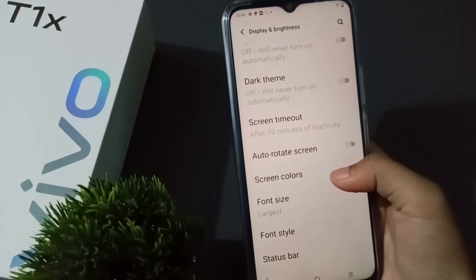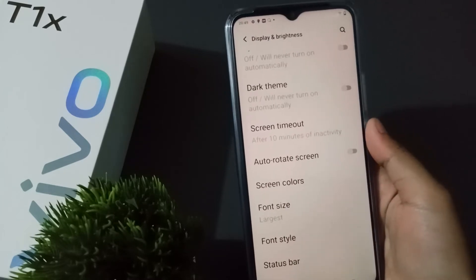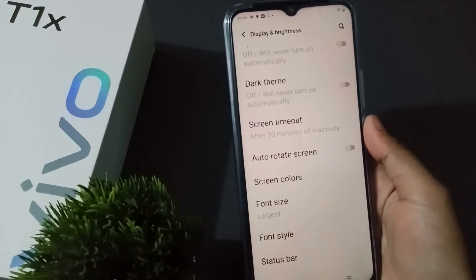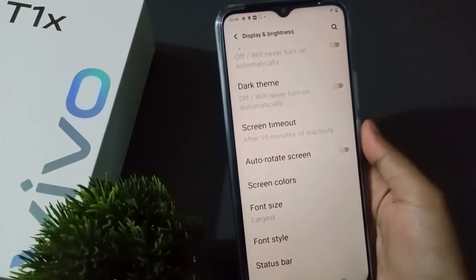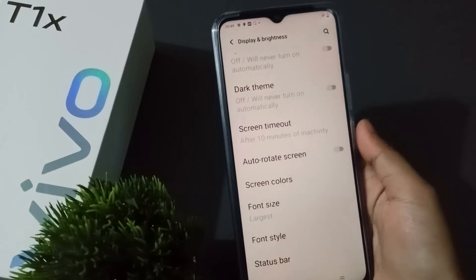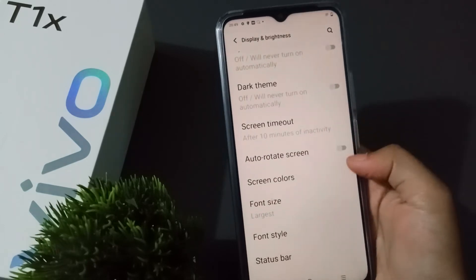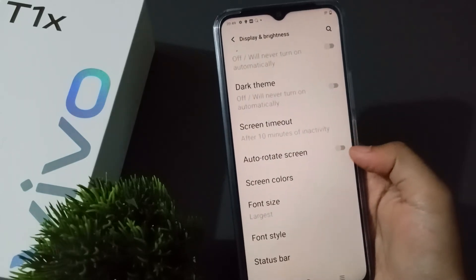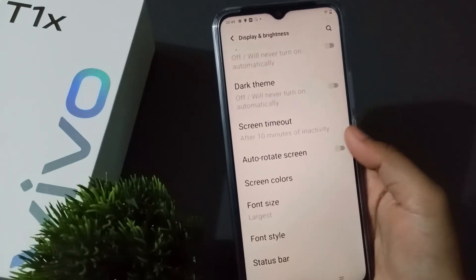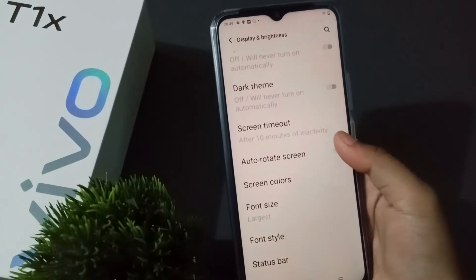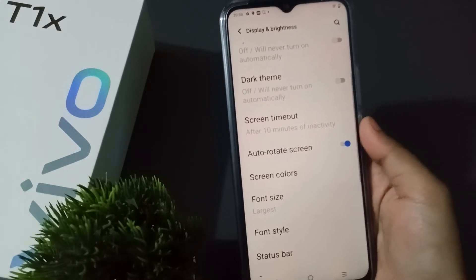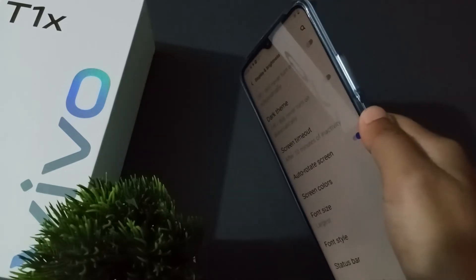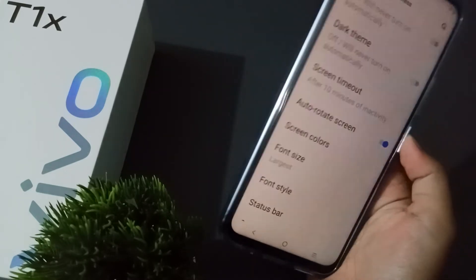Here is the Auto Rotate Screen option. If you want to activate auto rotate screen, click on the icon here, and the auto rotate screen will be set on.